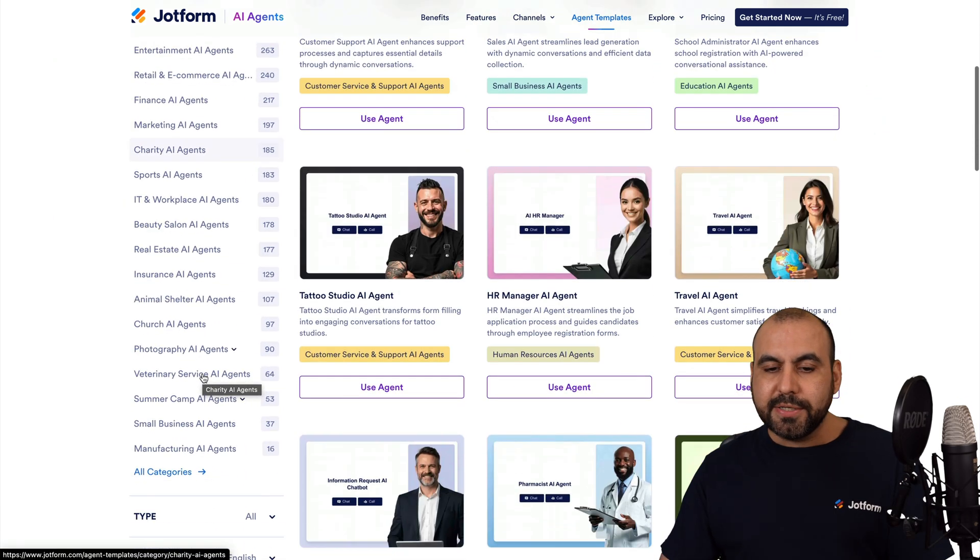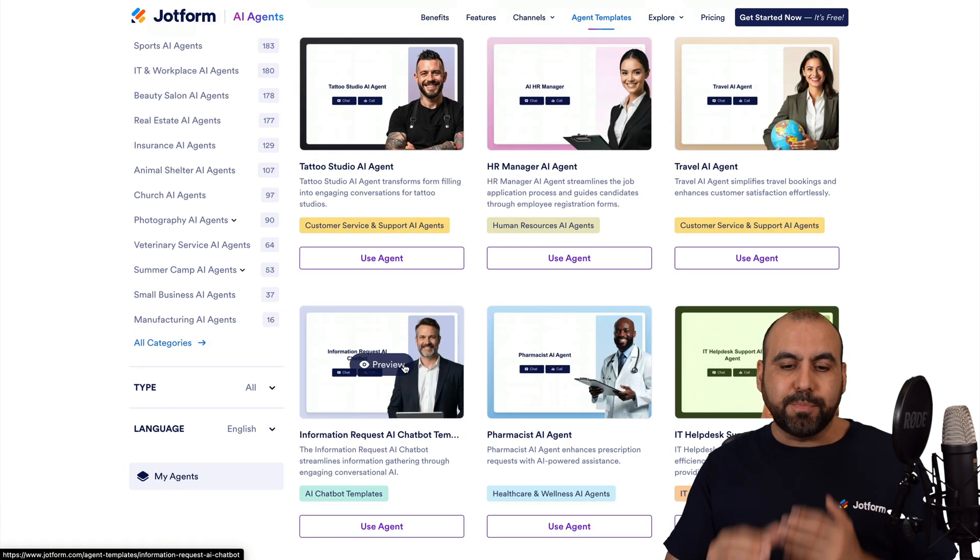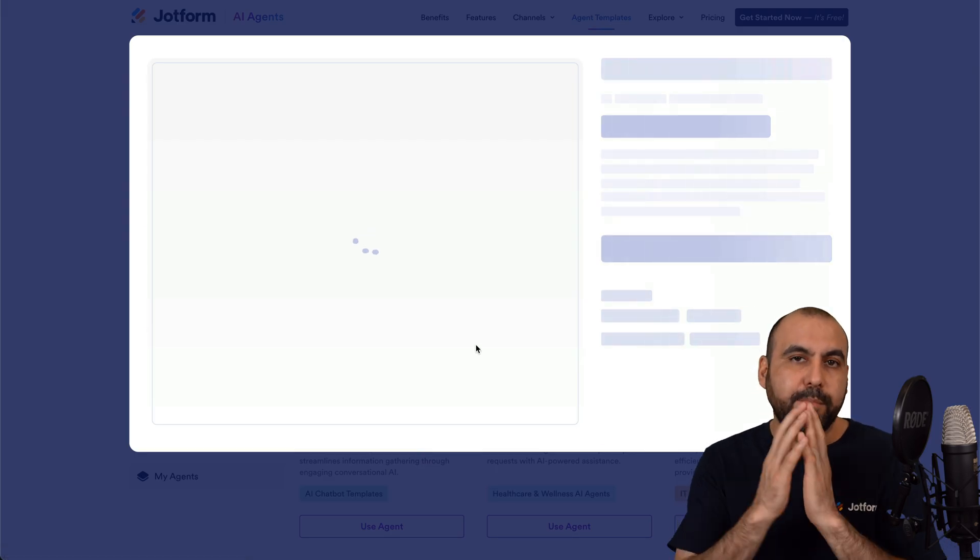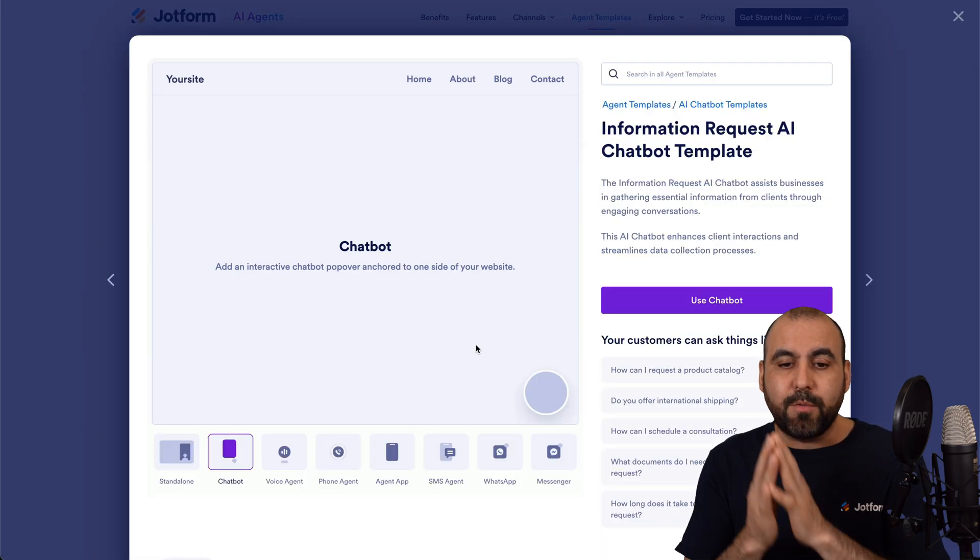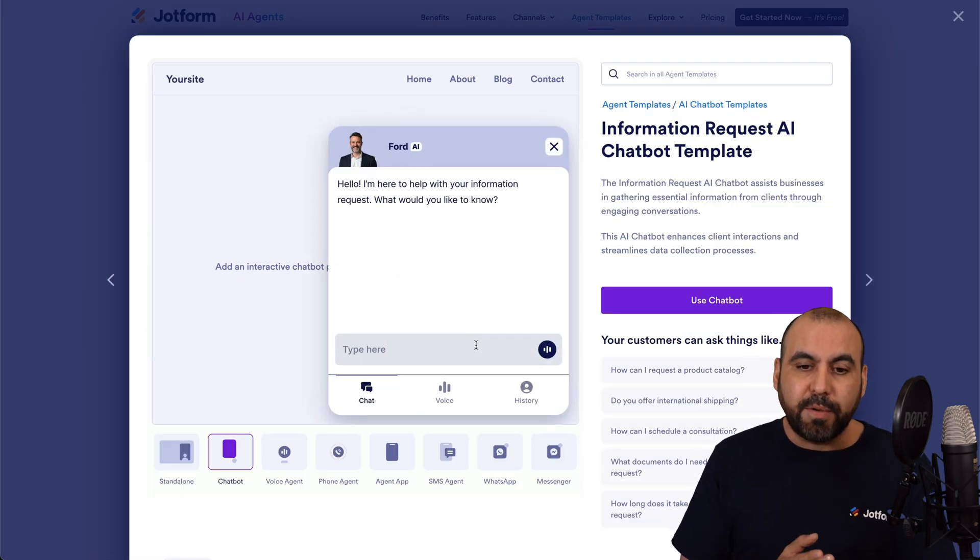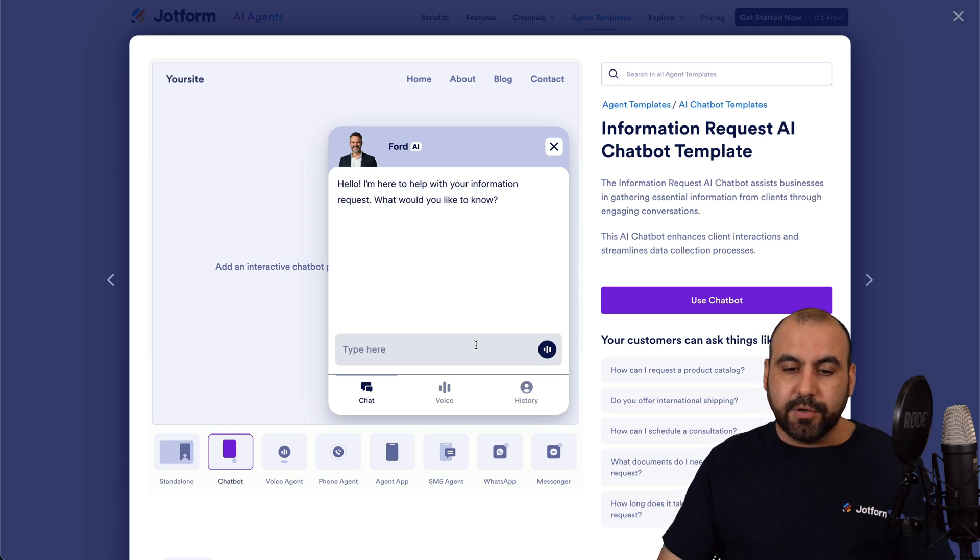Now, you can see the AI agents by clicking on any of these. And the beauty about this is that we can test the agents before we actually use them.